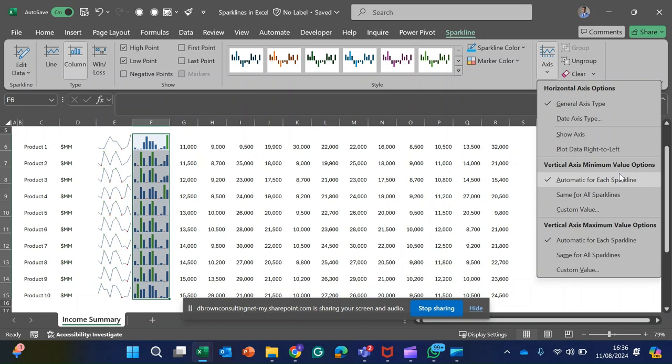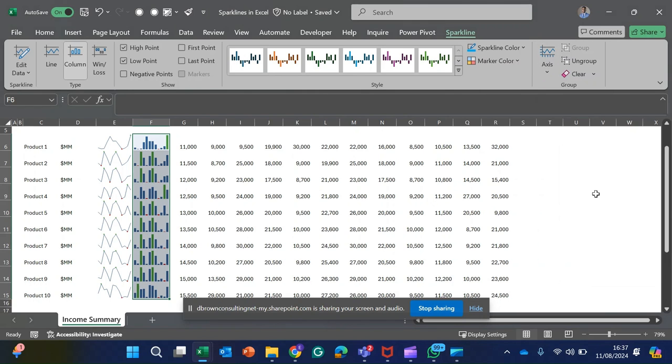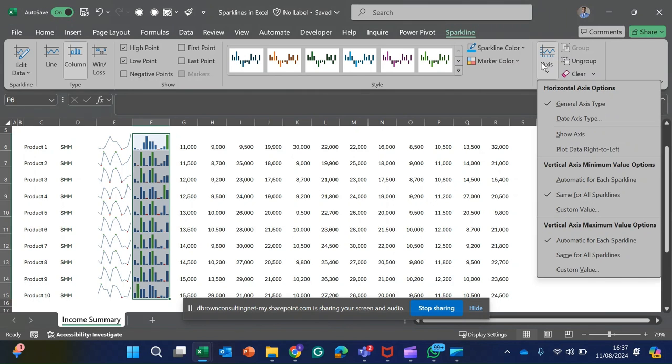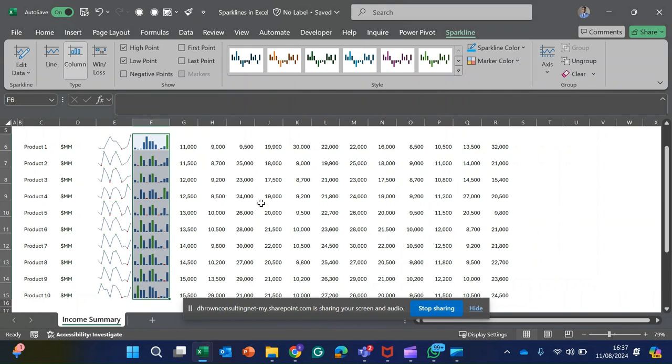I'll also do the same thing for the maximum values option as well. Now you can see this 25 is now lower than this 32,000.